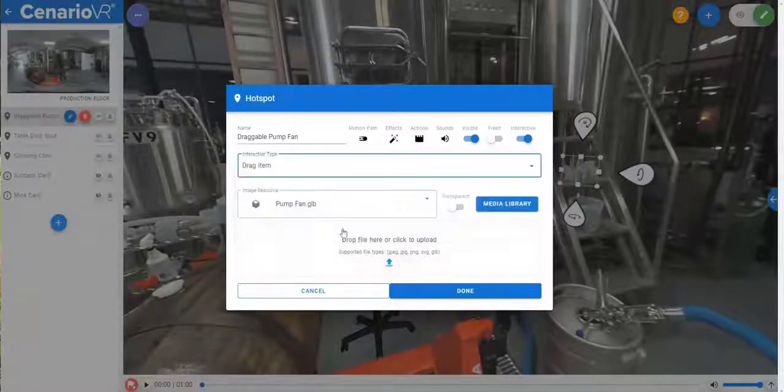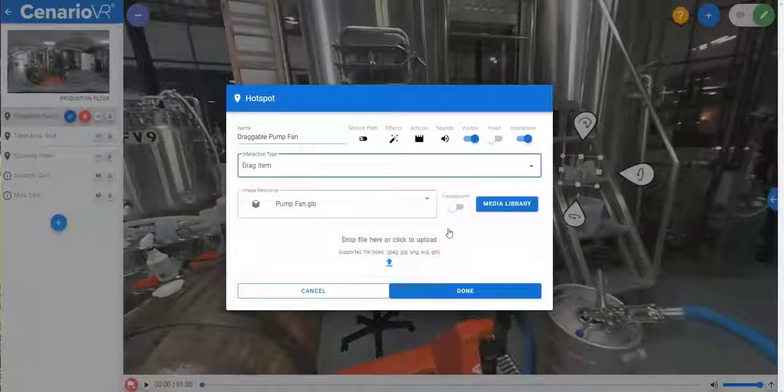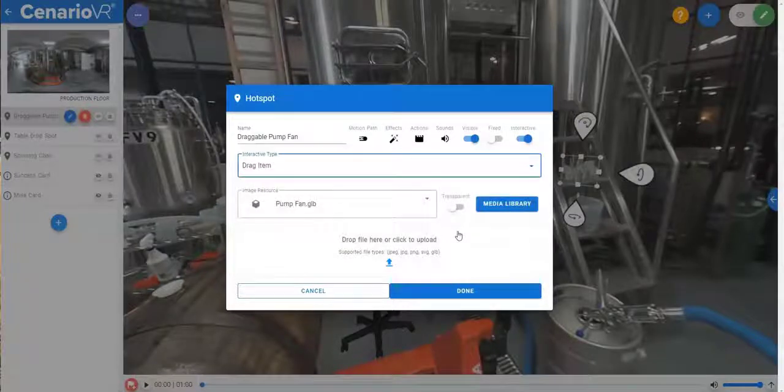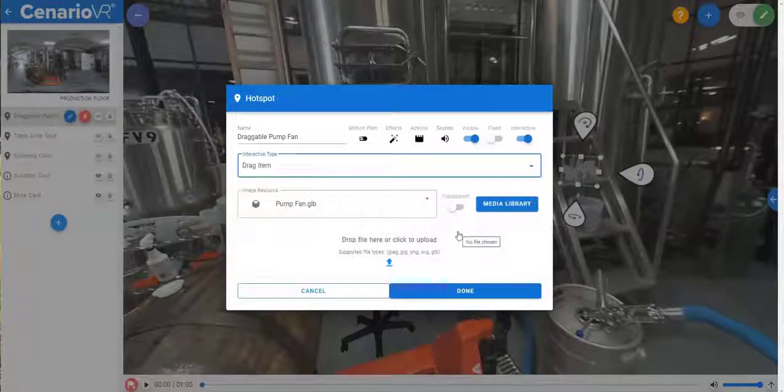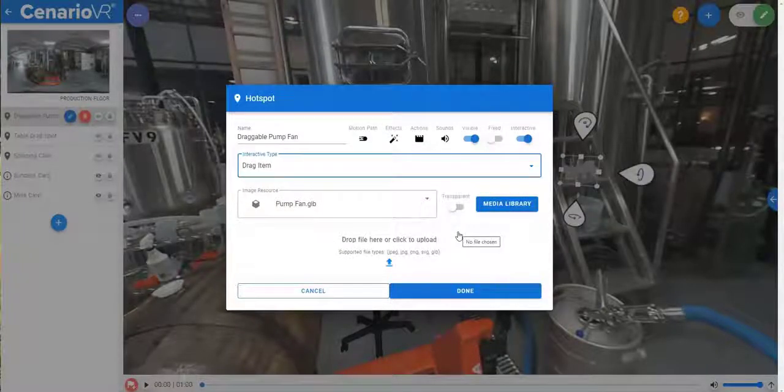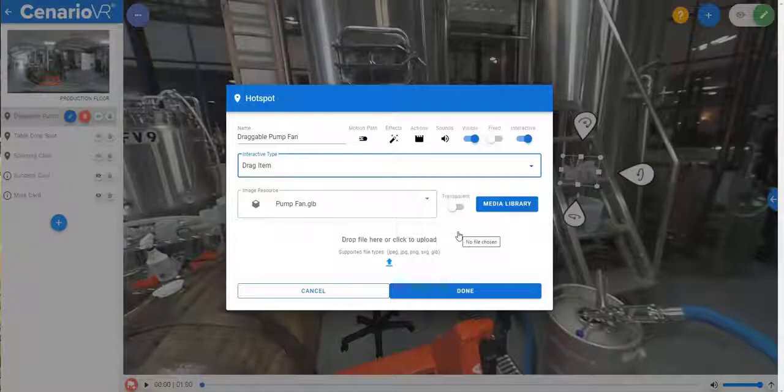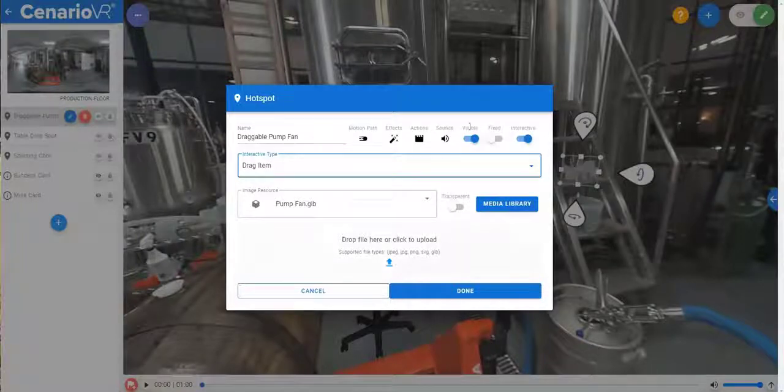First, create a drag item out of this 3D fan object. Although 2D objects like PNG or JPEG files can be dragged and dropped also, once defined as a drag item, you'll see you get some changes to your action triggers.